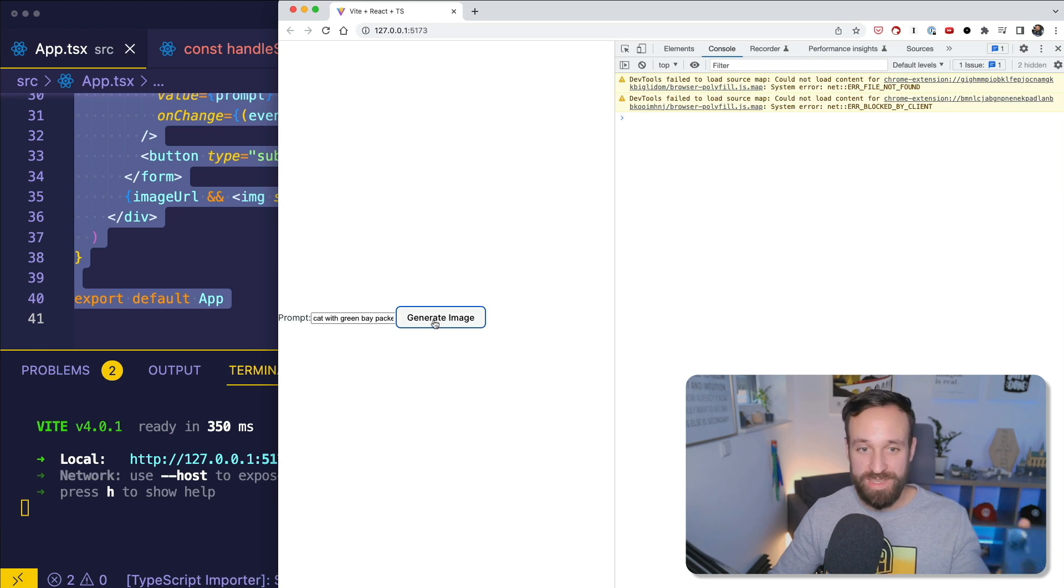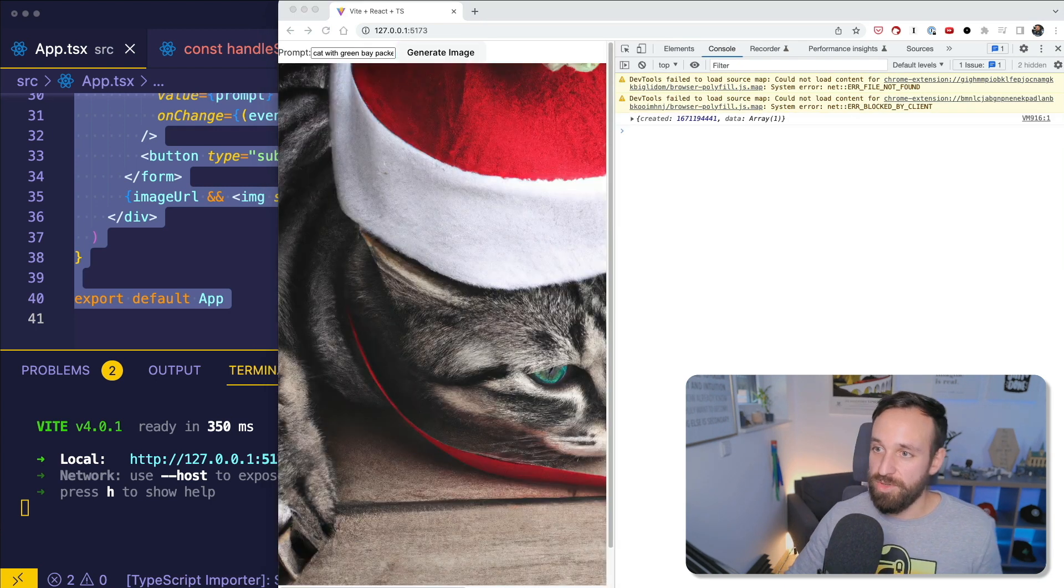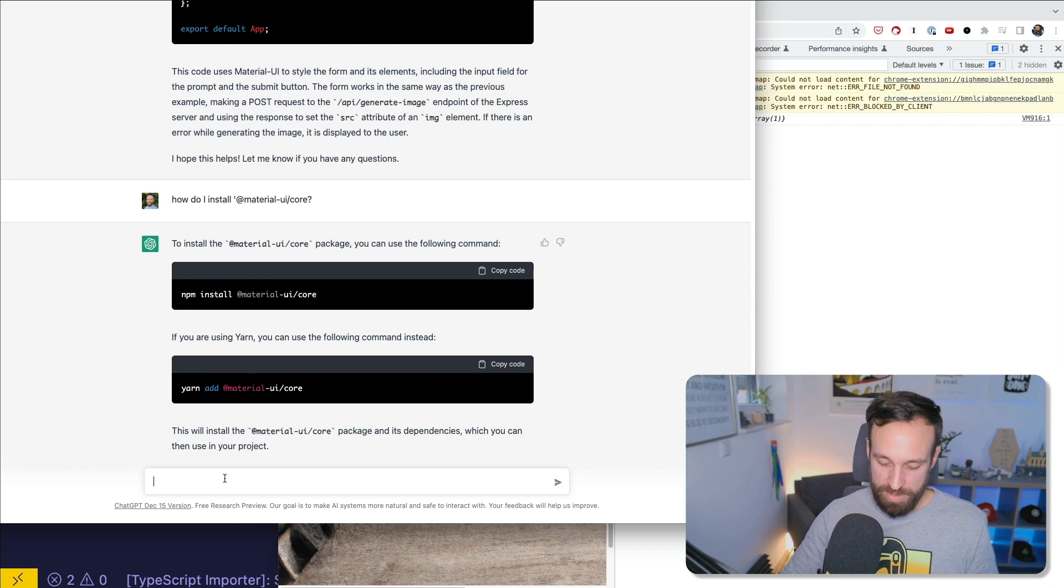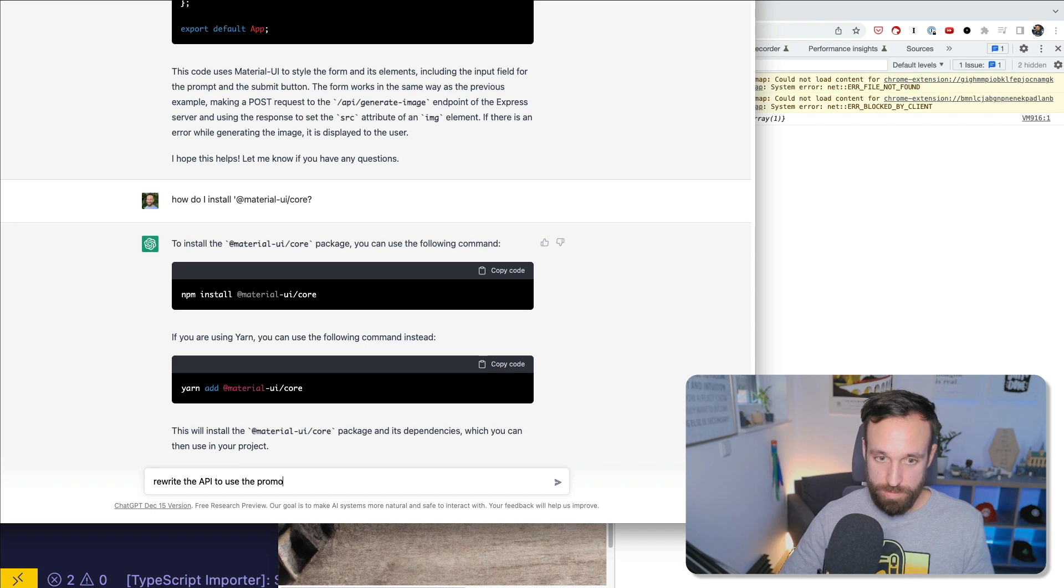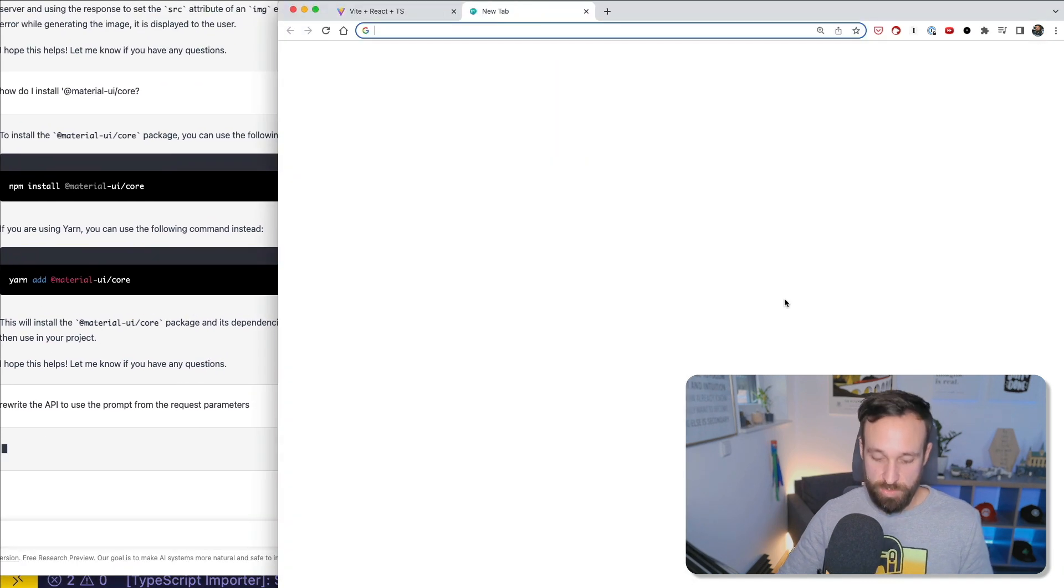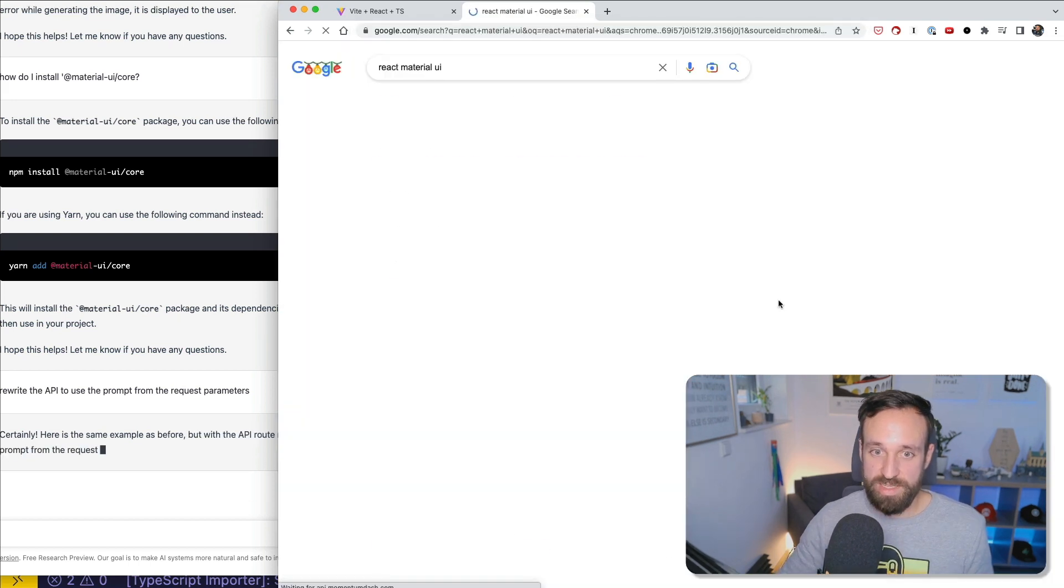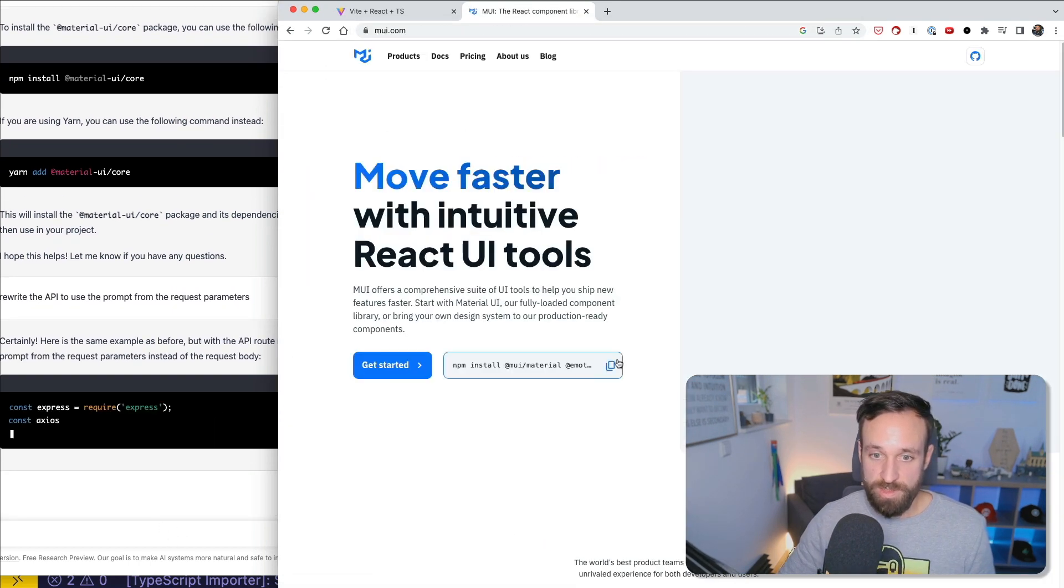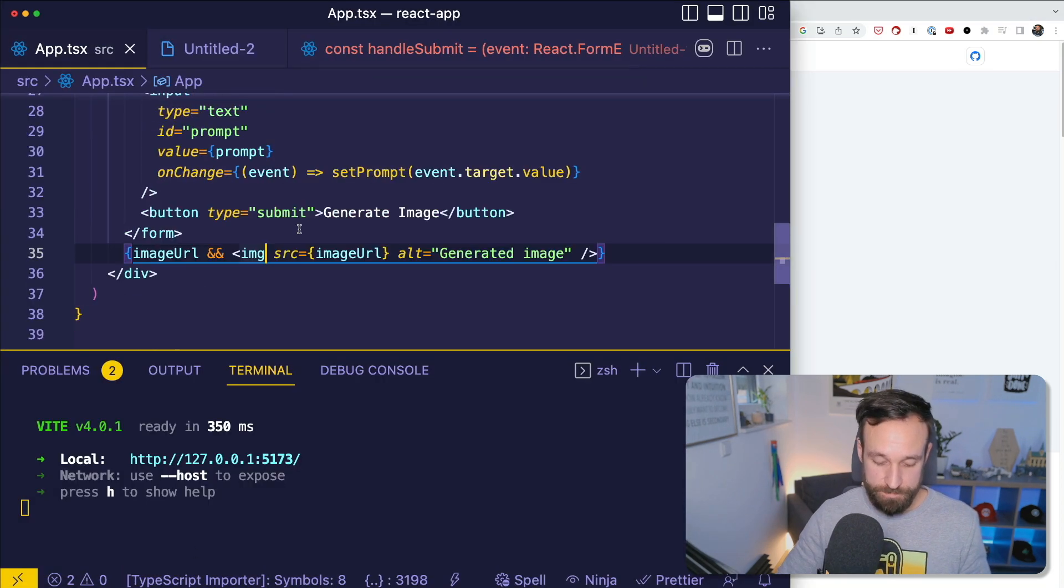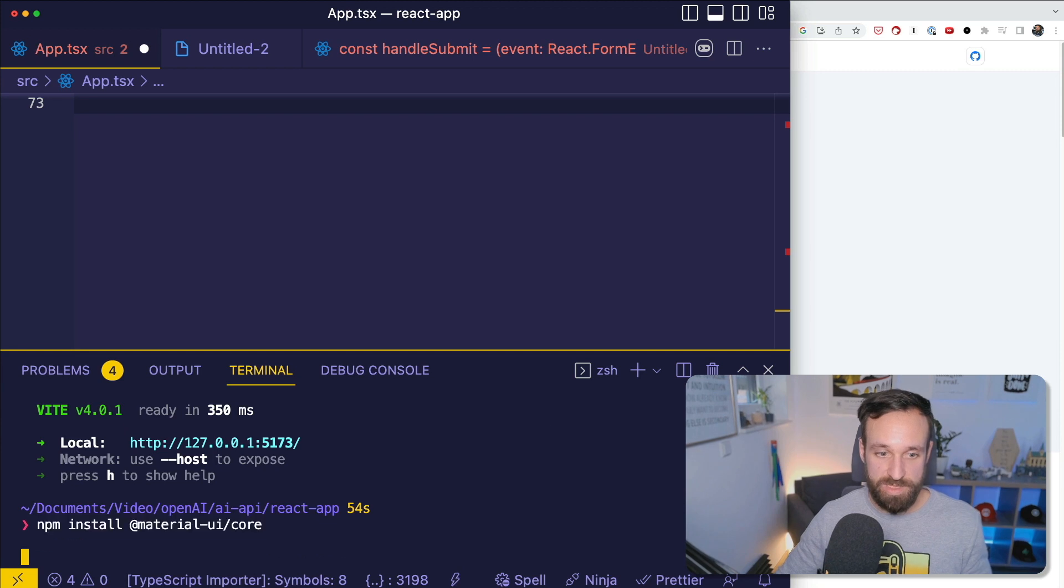But anyway, I have an application. I can put in a prompt and I can generate an image that shows up in here. It's still using the prompt in here. So we could now refine this easily to rewrite the API to use the prompt from the request parameters. It would most likely do this. I'm not exactly sure how you install material UI react. I think like the installation is not just running one script. So this is, it actually says that that's the way to go. Let's see. I'm just gonna for fun do this. So we're gonna expand this a little bit.